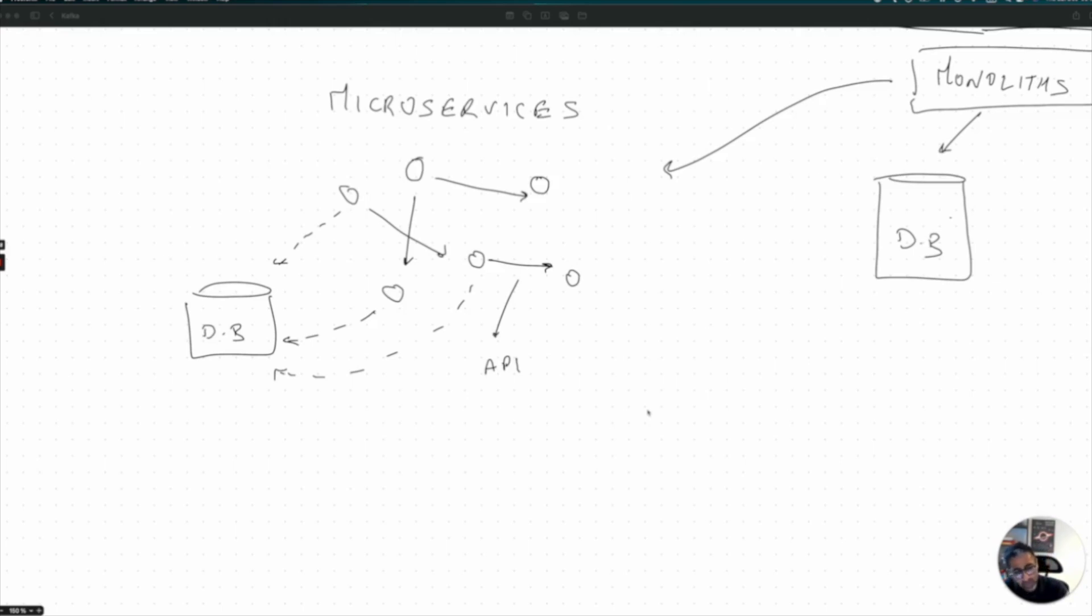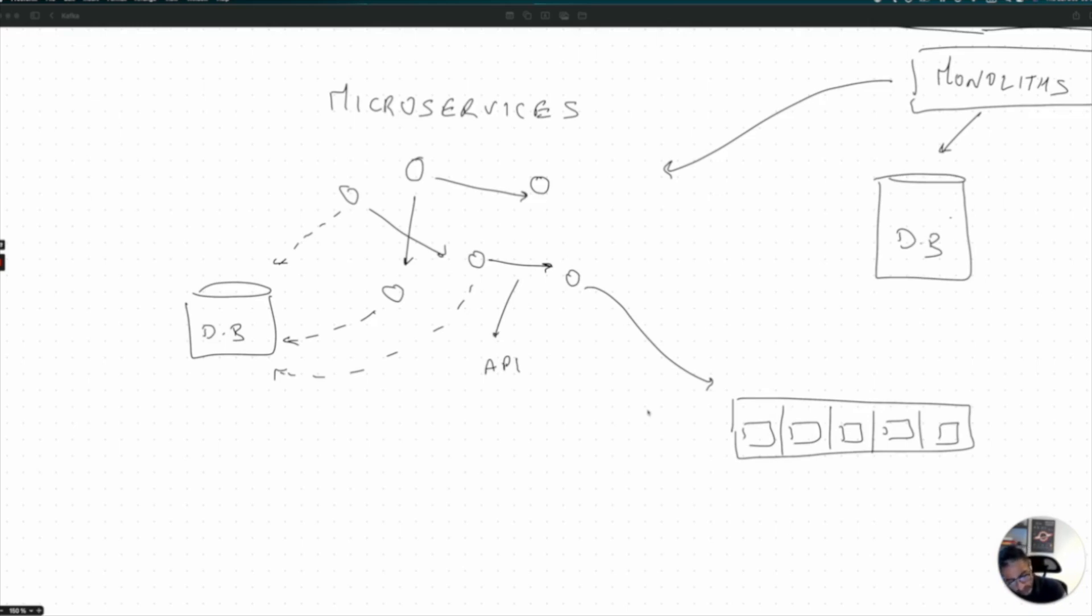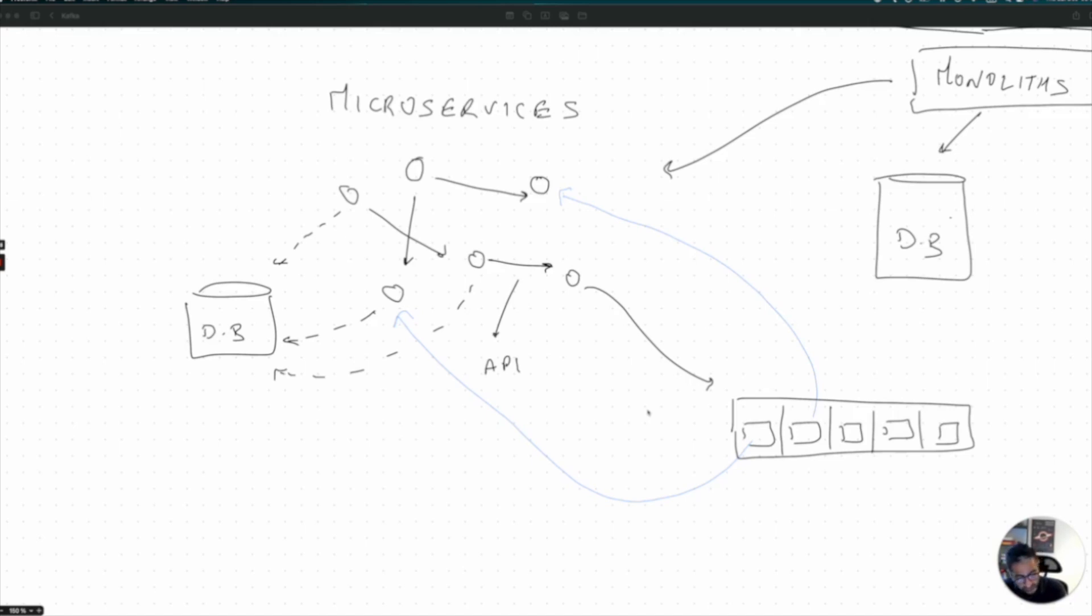So what happens in this case is generally, one of the microservices writes to a Kafka topic. And whenever another microservice is interested in talking or reading from this Kafka message, they can generally do that. So another microservice might be able to read these messages and the one which is responsible for writing is just writing to Kafka for the communication purposes.